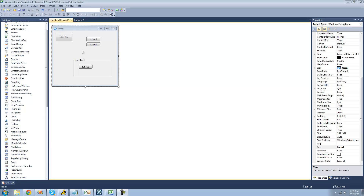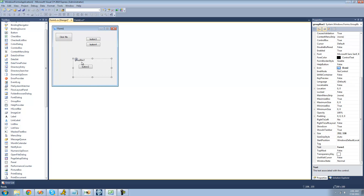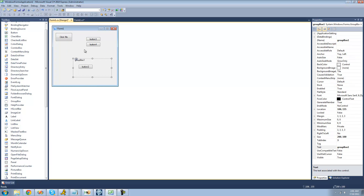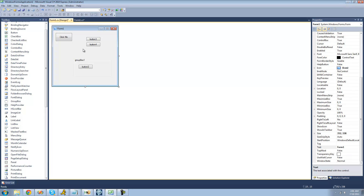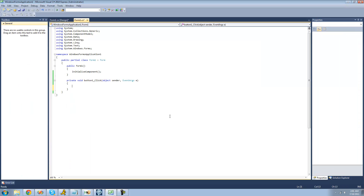For this tutorial you're going to need to have a few buttons — just three or four of them outside of a group box — and just have a group box with at least one button inside of it. Once you have all that in your form, go ahead and double-click on the 'Click Me' button.